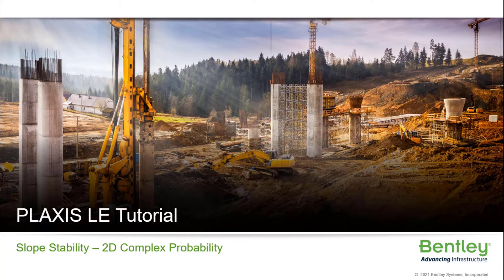The cohesion and friction angle values of the soil layers are used as random variables. The results of the slope stability analysis are obtained through ordinary, felonious,